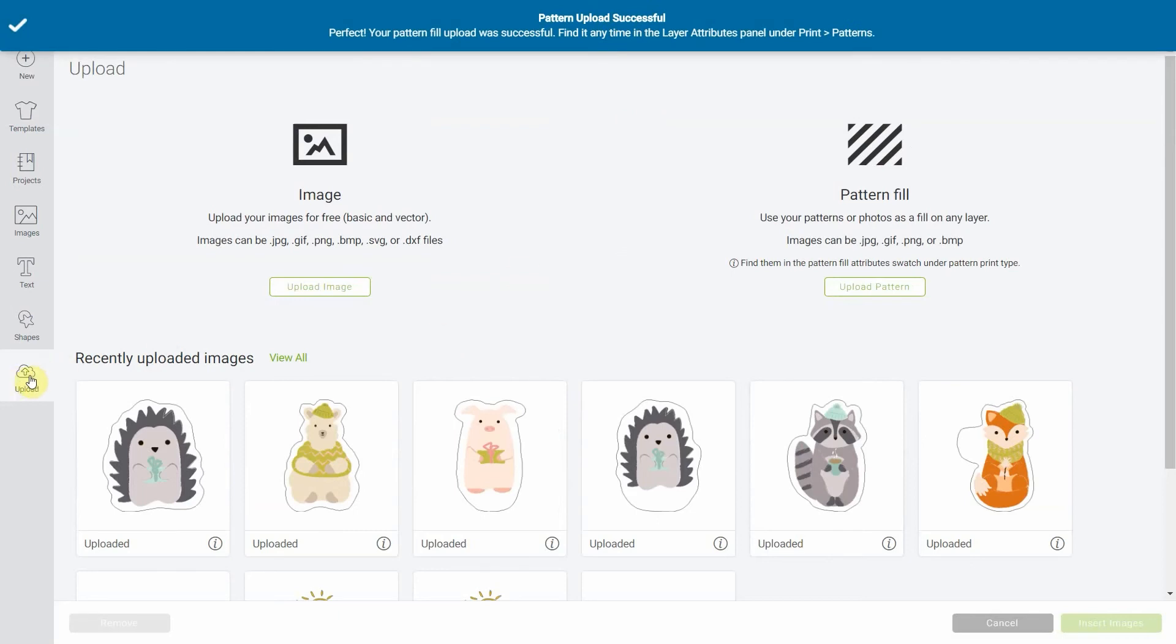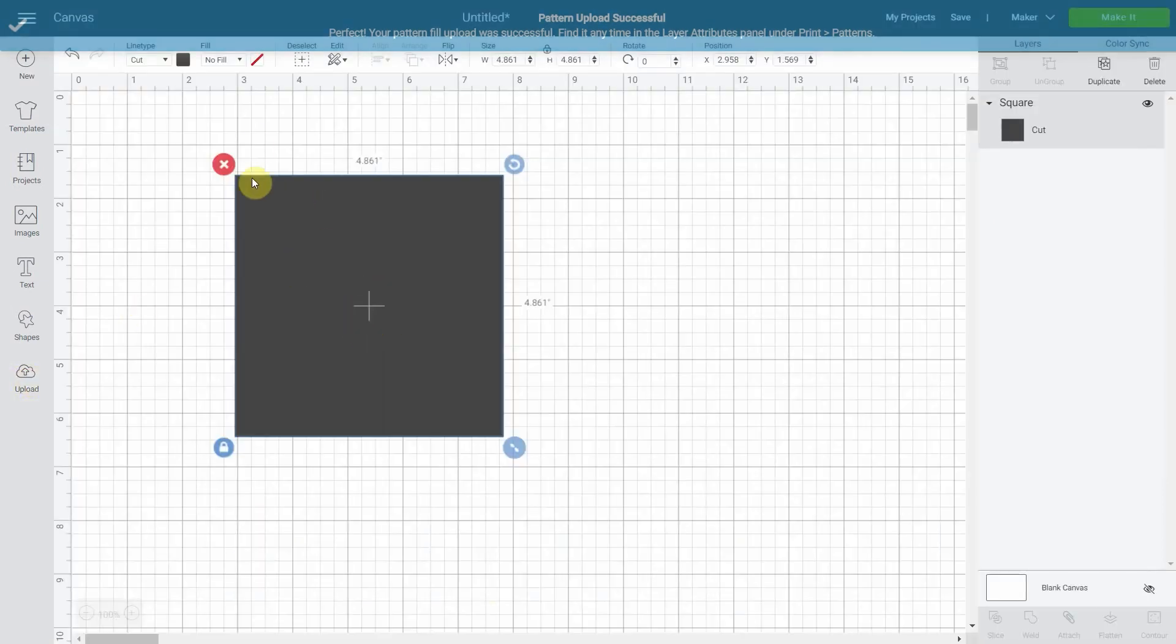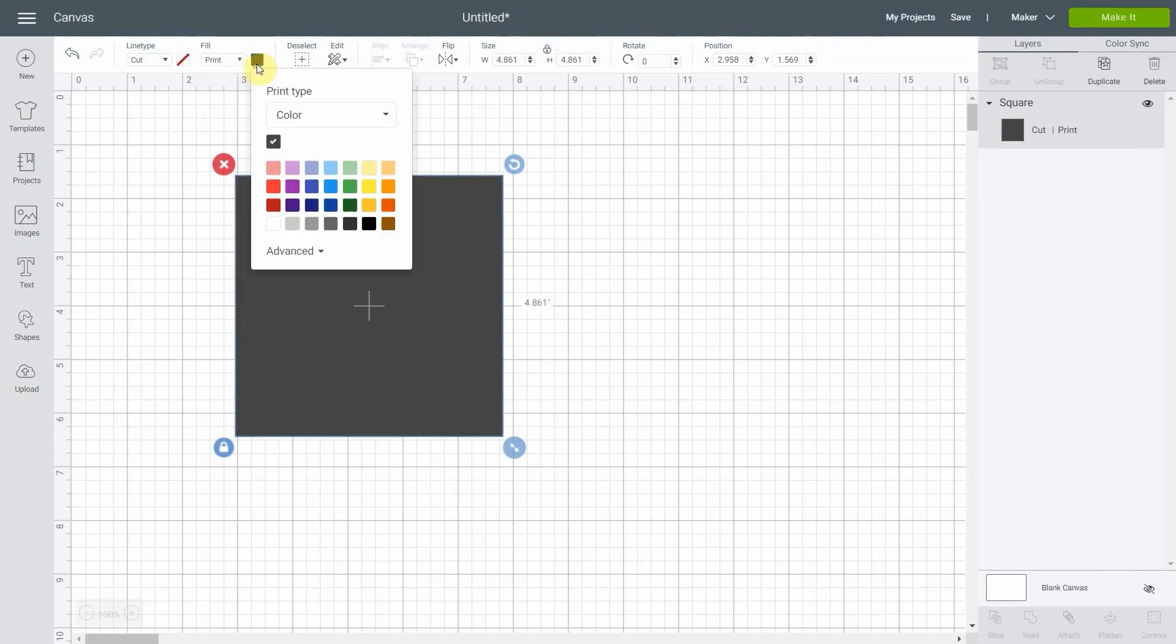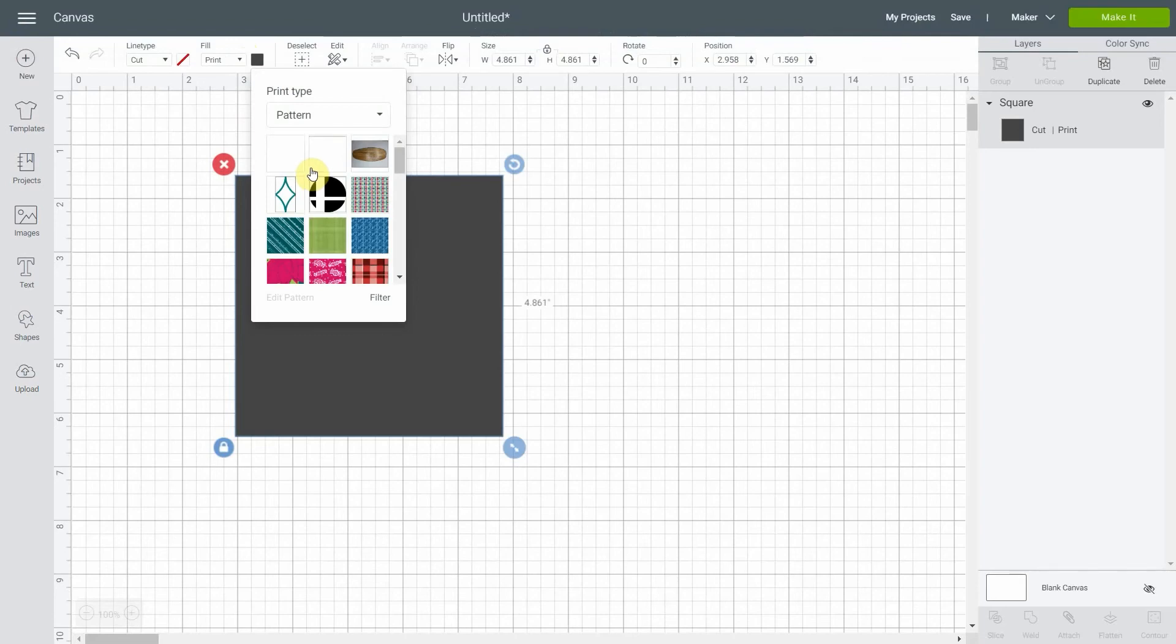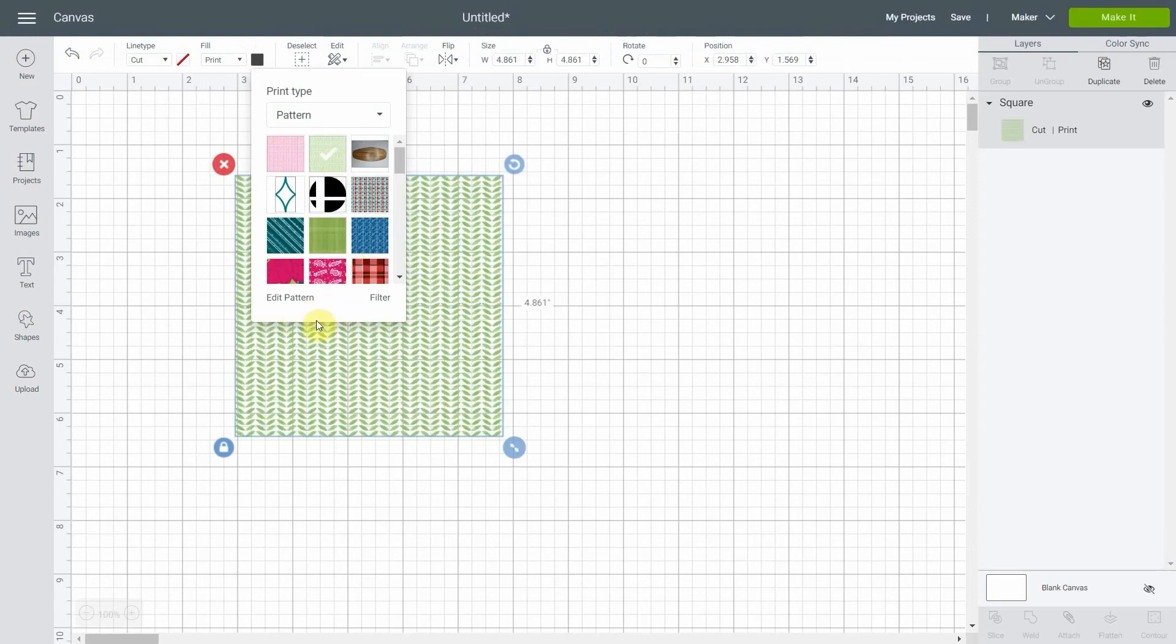So we're gonna go back to our image right here and instead of no fill it will be print again. And right here we're gonna select pattern and it should be the first one at the top. So you see there's a green one already, and I also uploaded a pink one. So if I select this one, same thing as before, you'll be able to edit it.